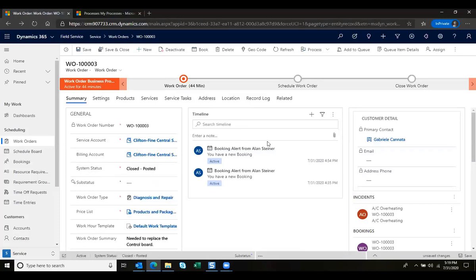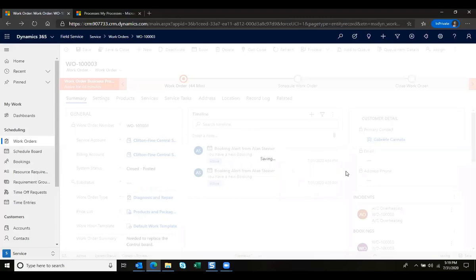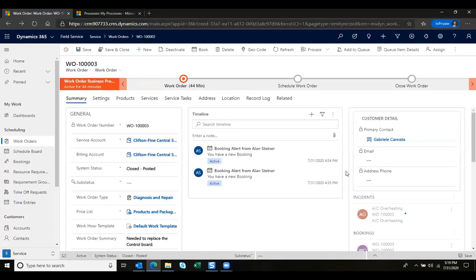This in the background is going to generate an invoice for this customer related to this work order with the parts and services already on.